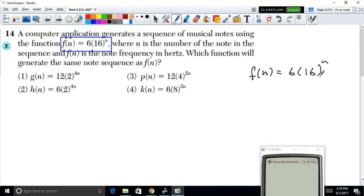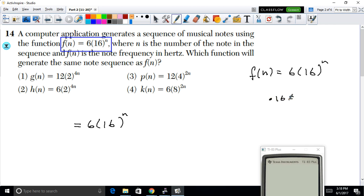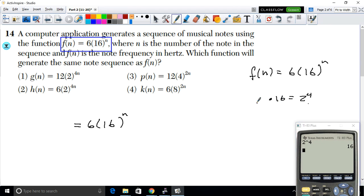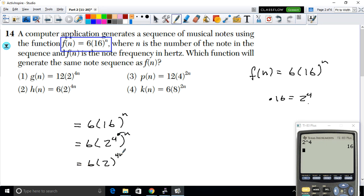We can rewrite f(n) = 6 · (1/16)^n by noting that 16 = 2⁴. So instead of writing 16, we write 2⁴. Then by the rule of exponents, (2⁴)^n becomes 2^(4n). So the function becomes 6 · 2^(4n).